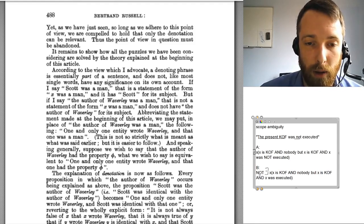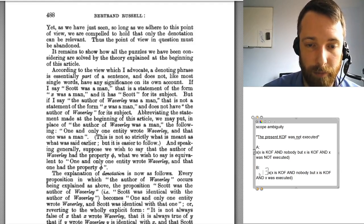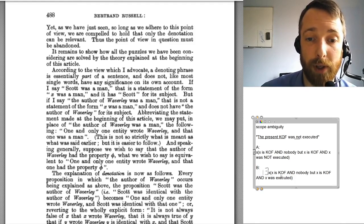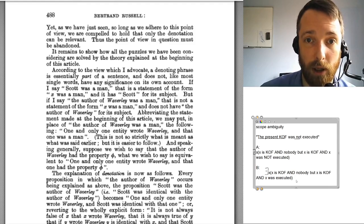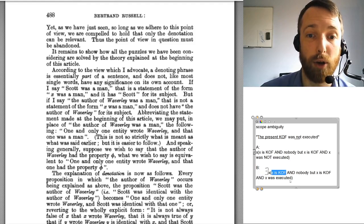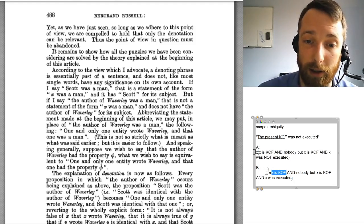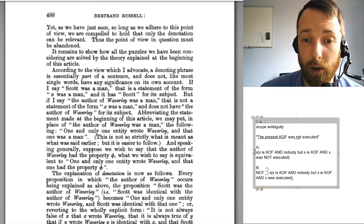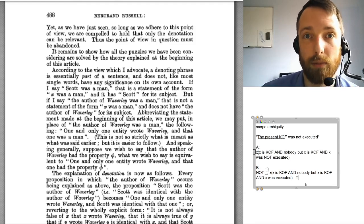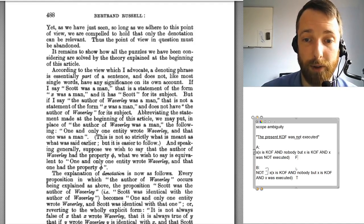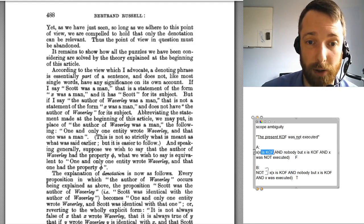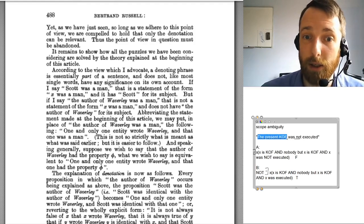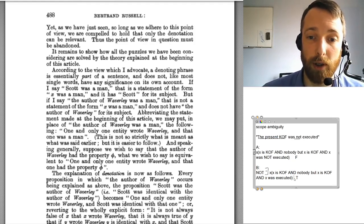If I look at the inner sentence in B, it says there is somebody who's king of France, nobody else is king of France, and that somebody is executed. That's false, because there's nobody like this — nobody is king of France right now, so there does not exist such an X. But that means if I put a not in front of it, the negation of a false thing is true. Interpretation A, on the other hand, is false for the same reason — because there's nobody who's king of France. So in the case where we have an empty description, one of these things is going to be false and the other one is going to be true.